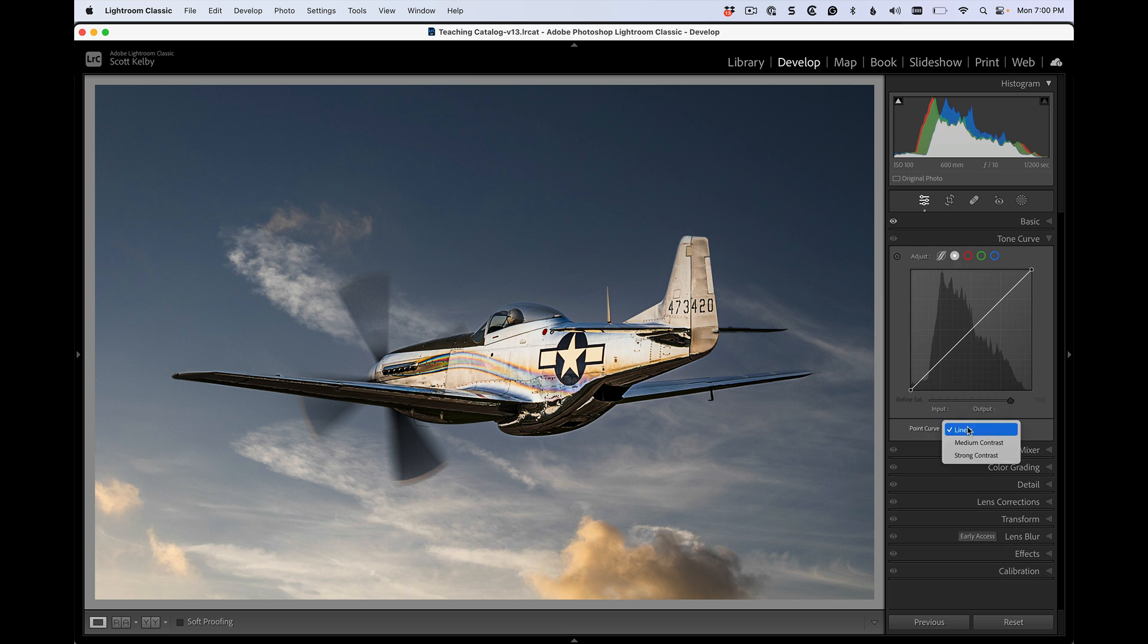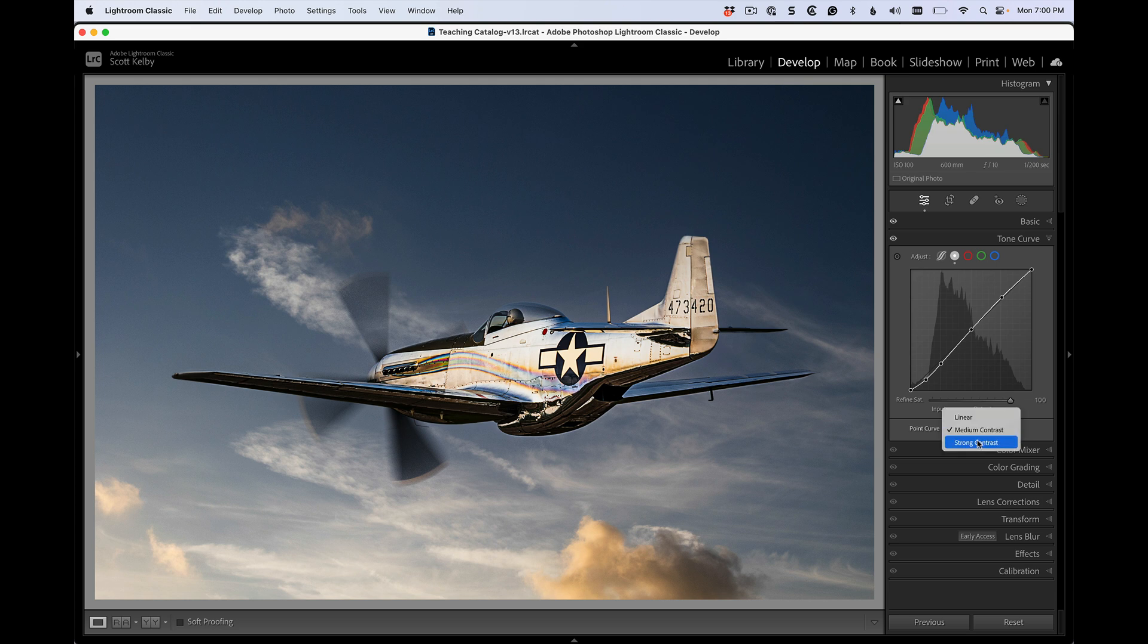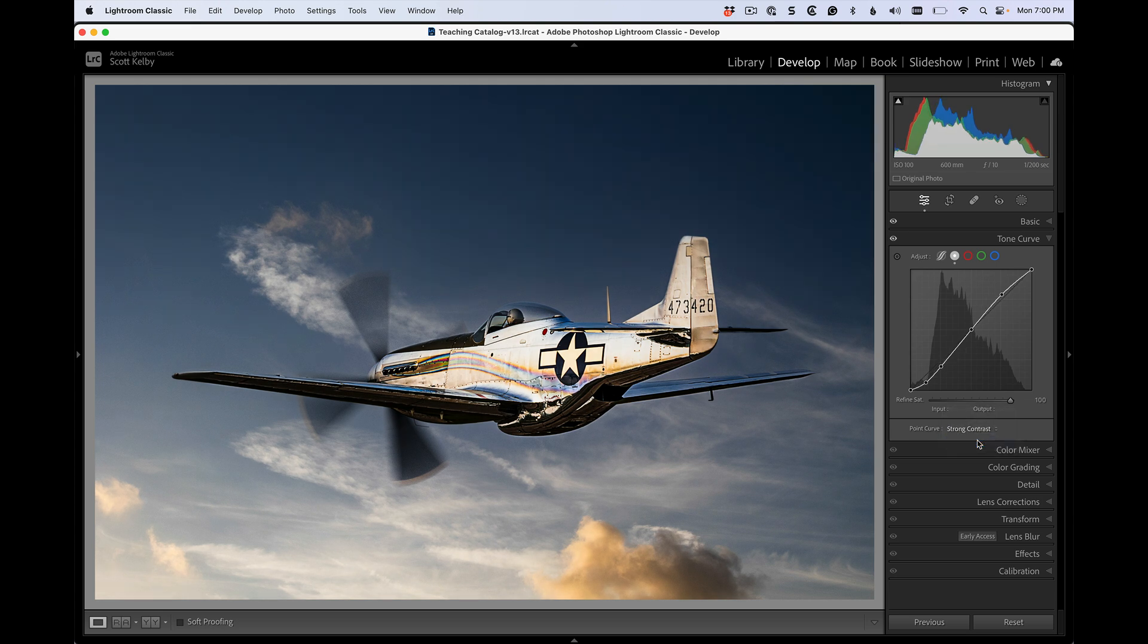So if you want to add a medium amount of contrast on top of what you've already added, you will choose medium contrast or you can choose strong contrast. But if you want extraordinary contrast, you're going to go in here and you see how this has a subtle S.